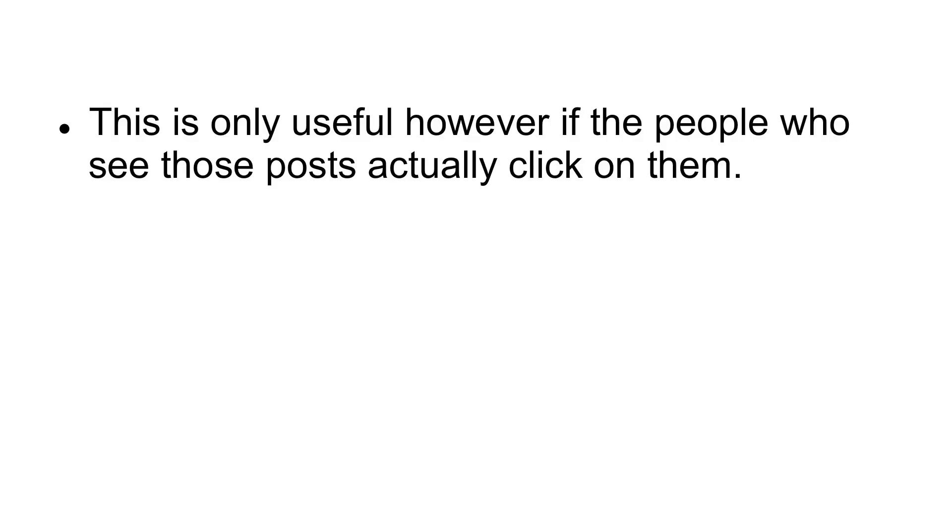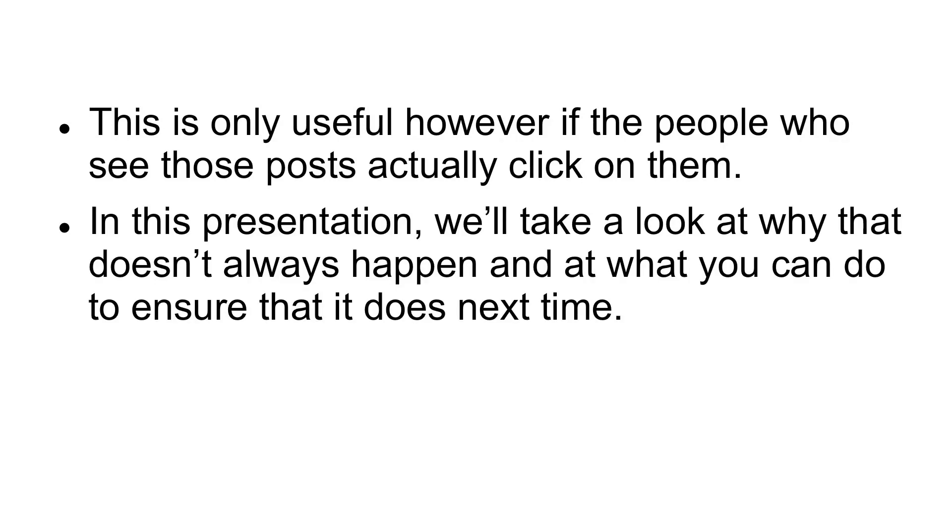This is only useful, however, if the people who see those posts actually click on them. In this presentation, we'll take a look at why that doesn't always happen, and at what you can do to ensure that it does next time.